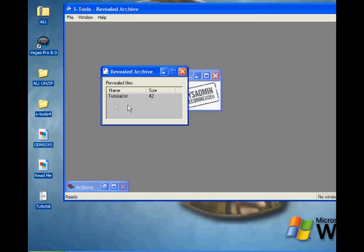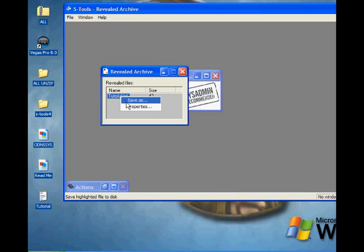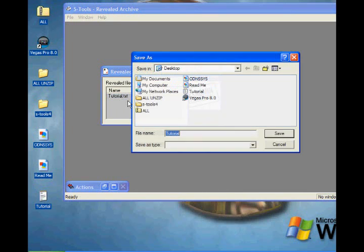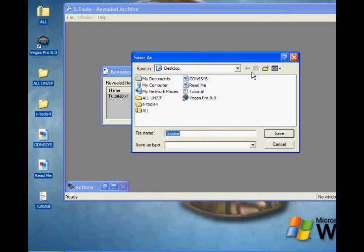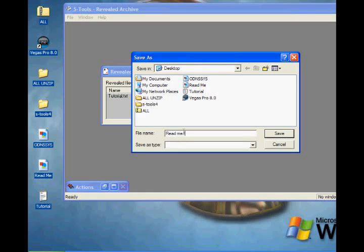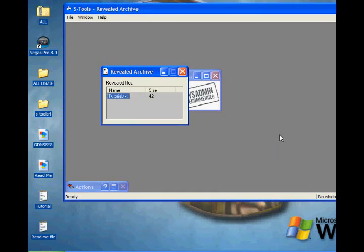It reveals what was in it. Obviously, you can't actually read what's in it at the moment, so to do this, you right-click it, go to Save As, save it onto the desktop as 'readme file,' and save it as .txt so it opens with Notepad. Save it.